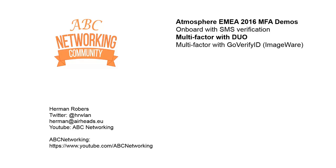Hello and welcome back to this video on the ABC Networking YouTube channel. My name is Herman Robers and this is the second video with demos on multi-factor authentication on ClearPass that I did at EMEA Atmosphere, which was recently in the Algarve, Portugal.